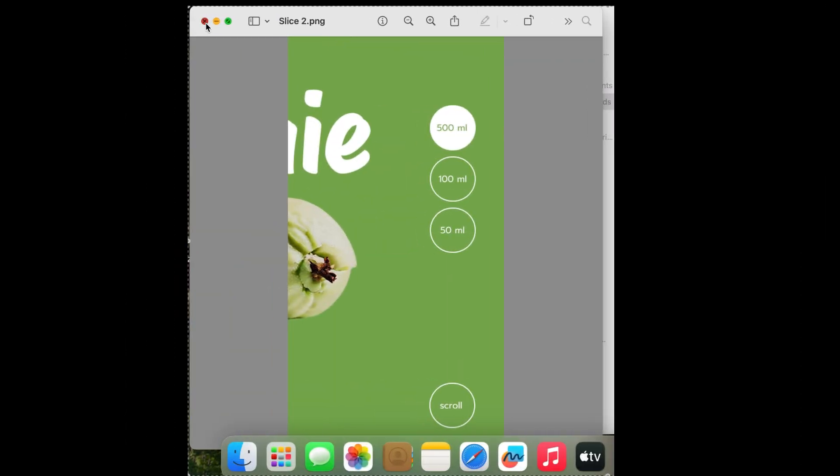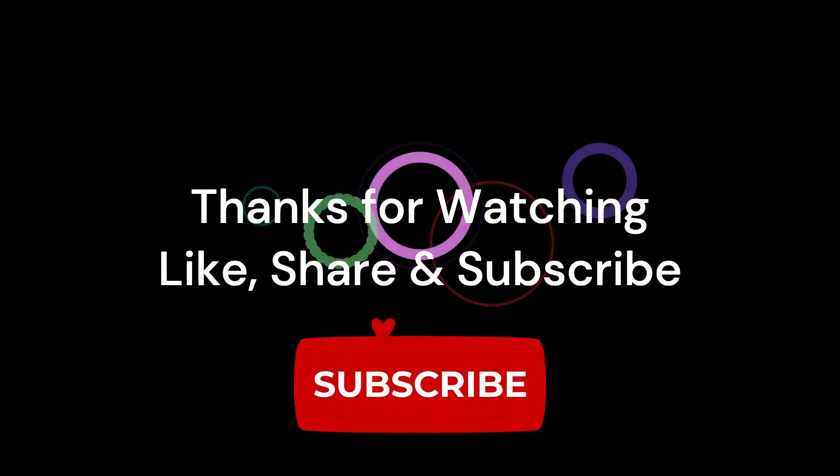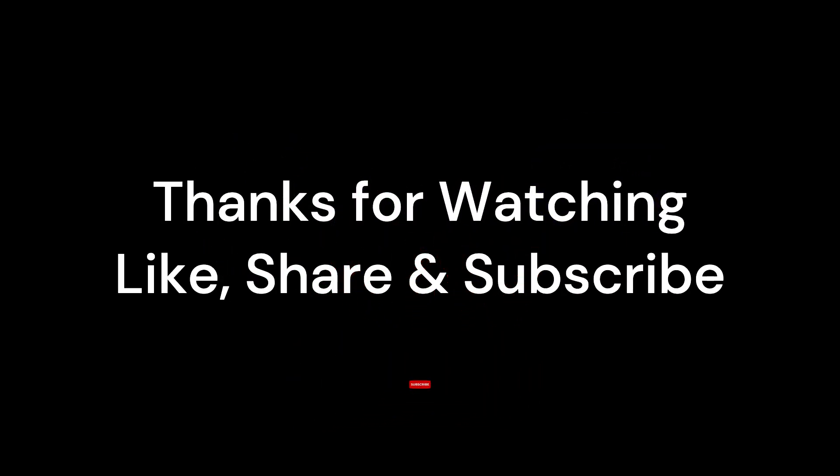So that's it for today. I hope you like the idea. Thanks for watching, see you next time!